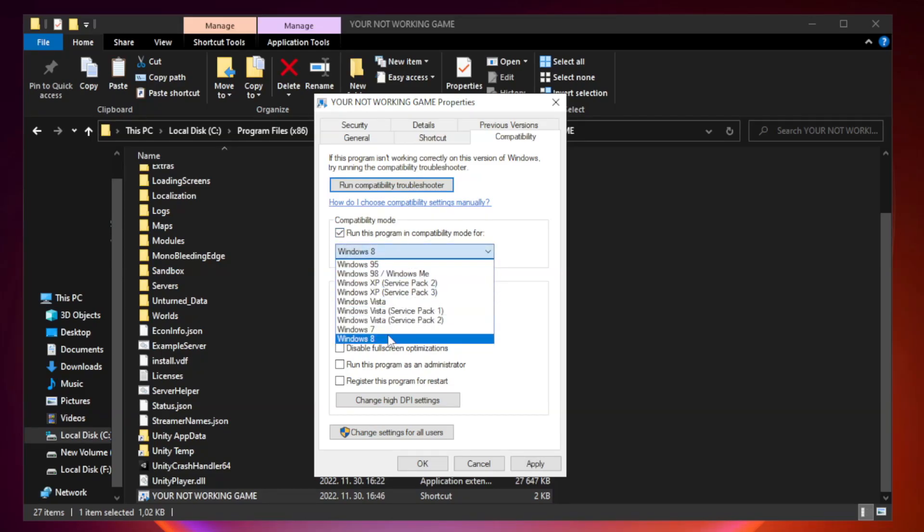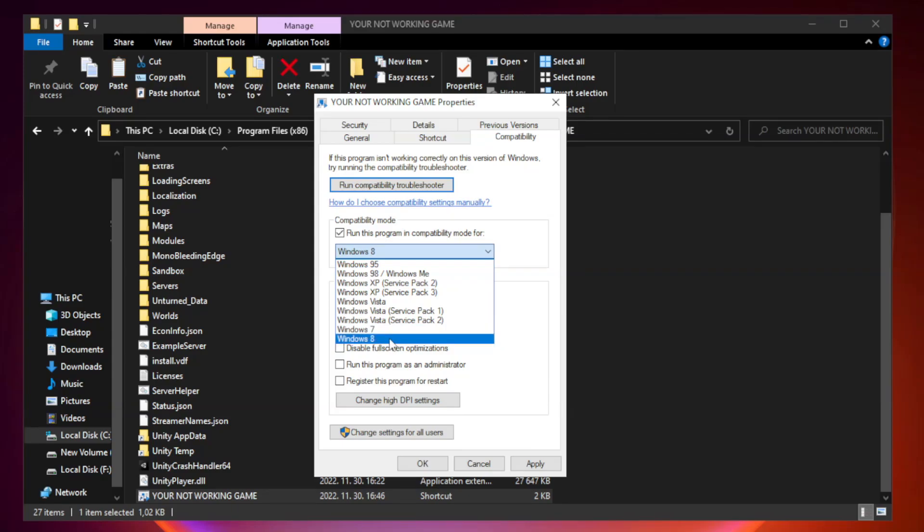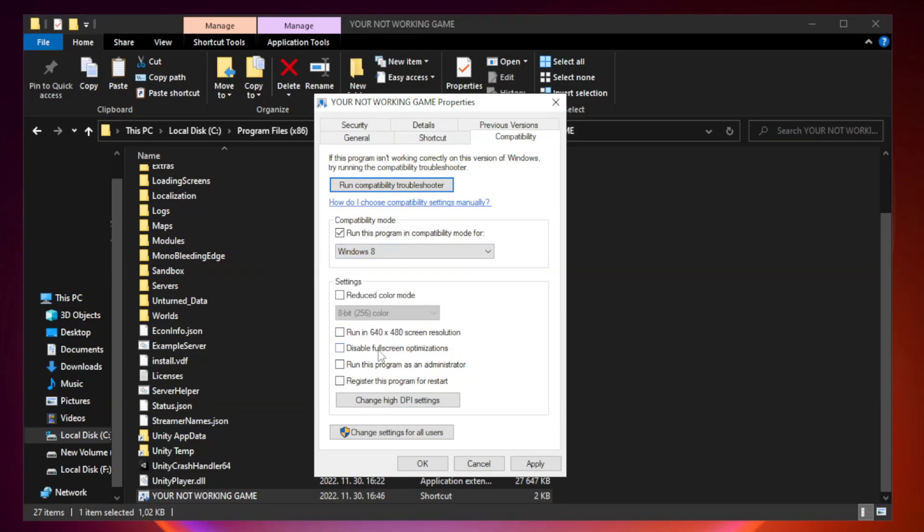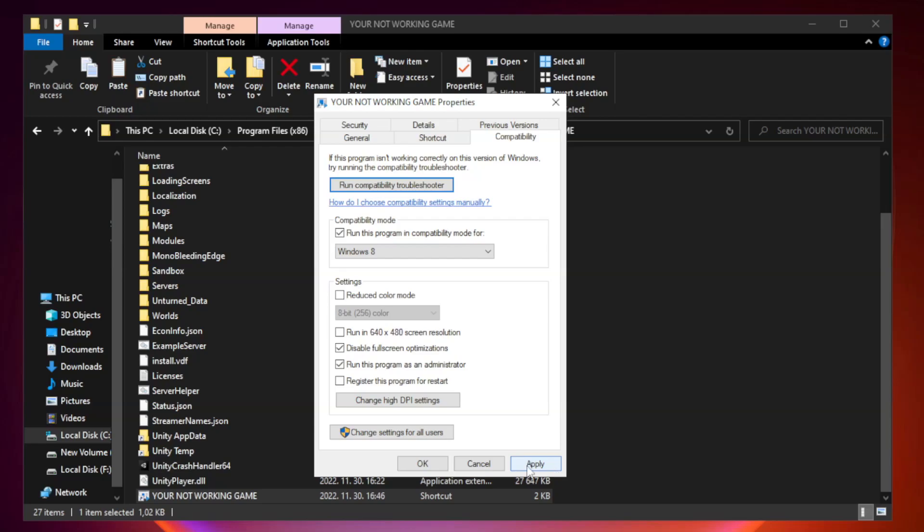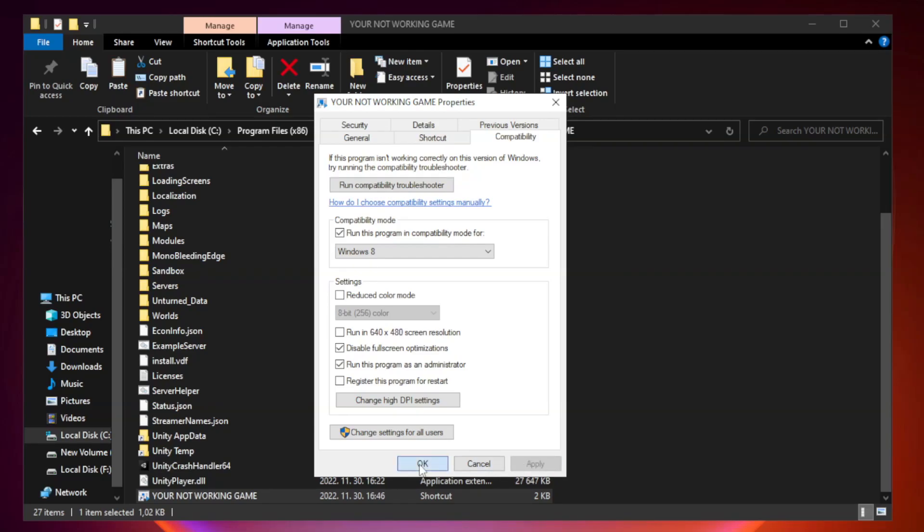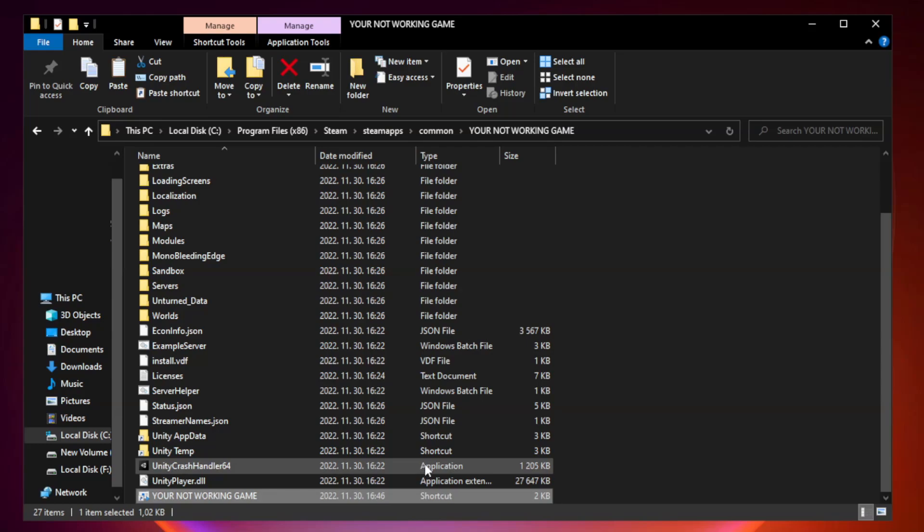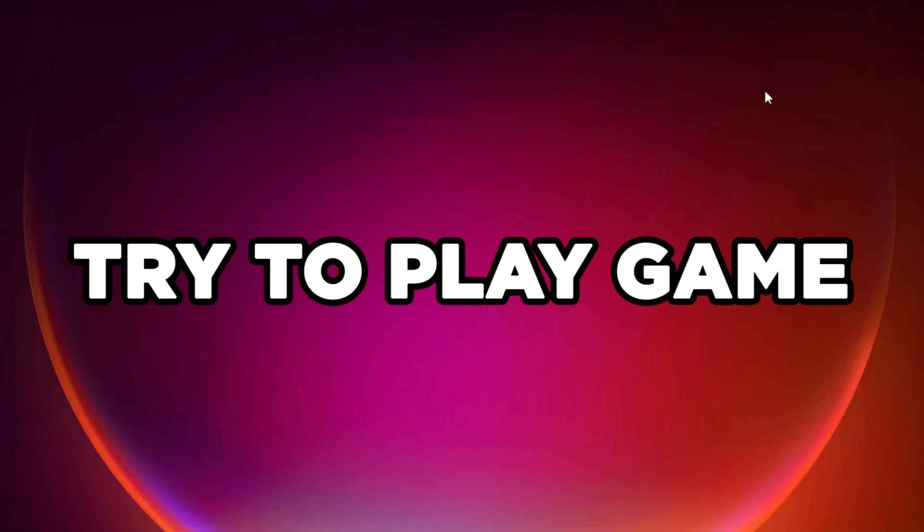Try windows 7 and windows 8. Check disable full screen optimizations. Check run this program as an administrator. Apply and ok. Close window. Try to play game.